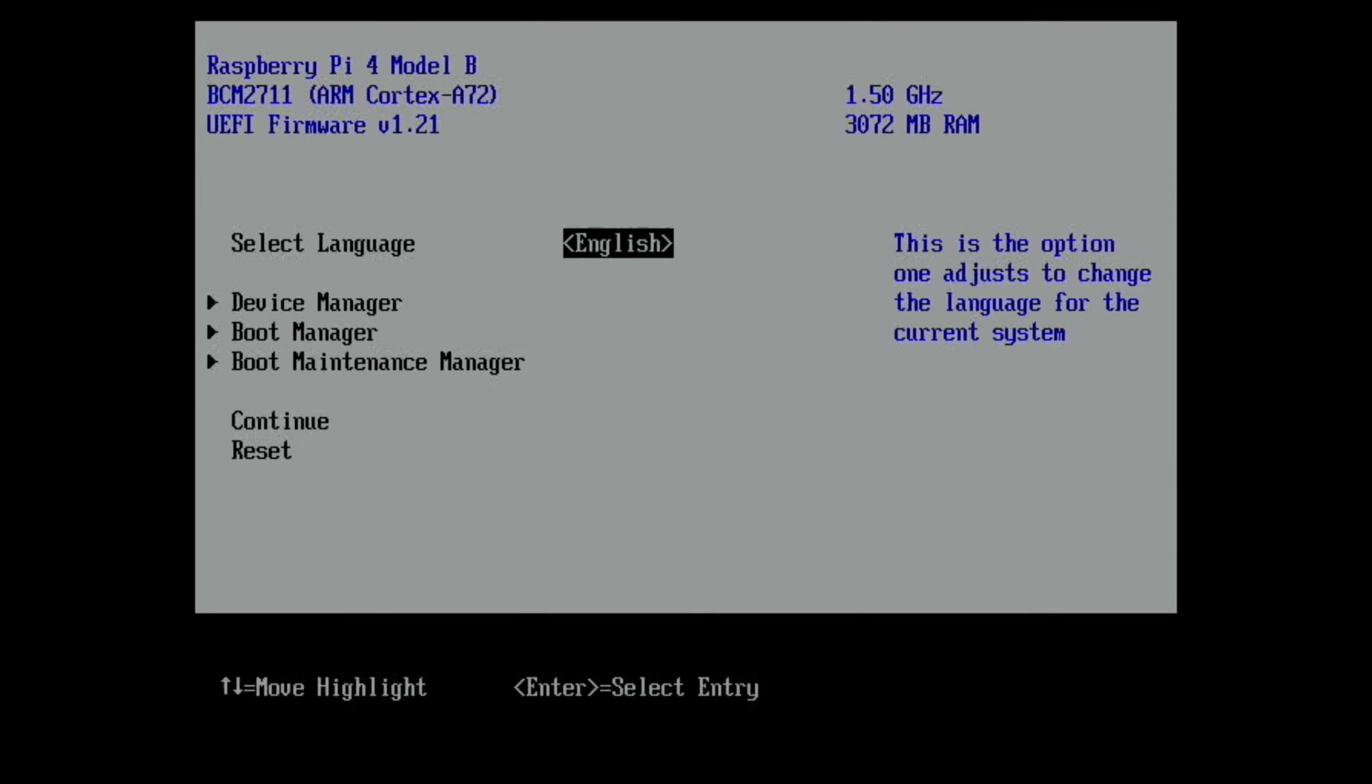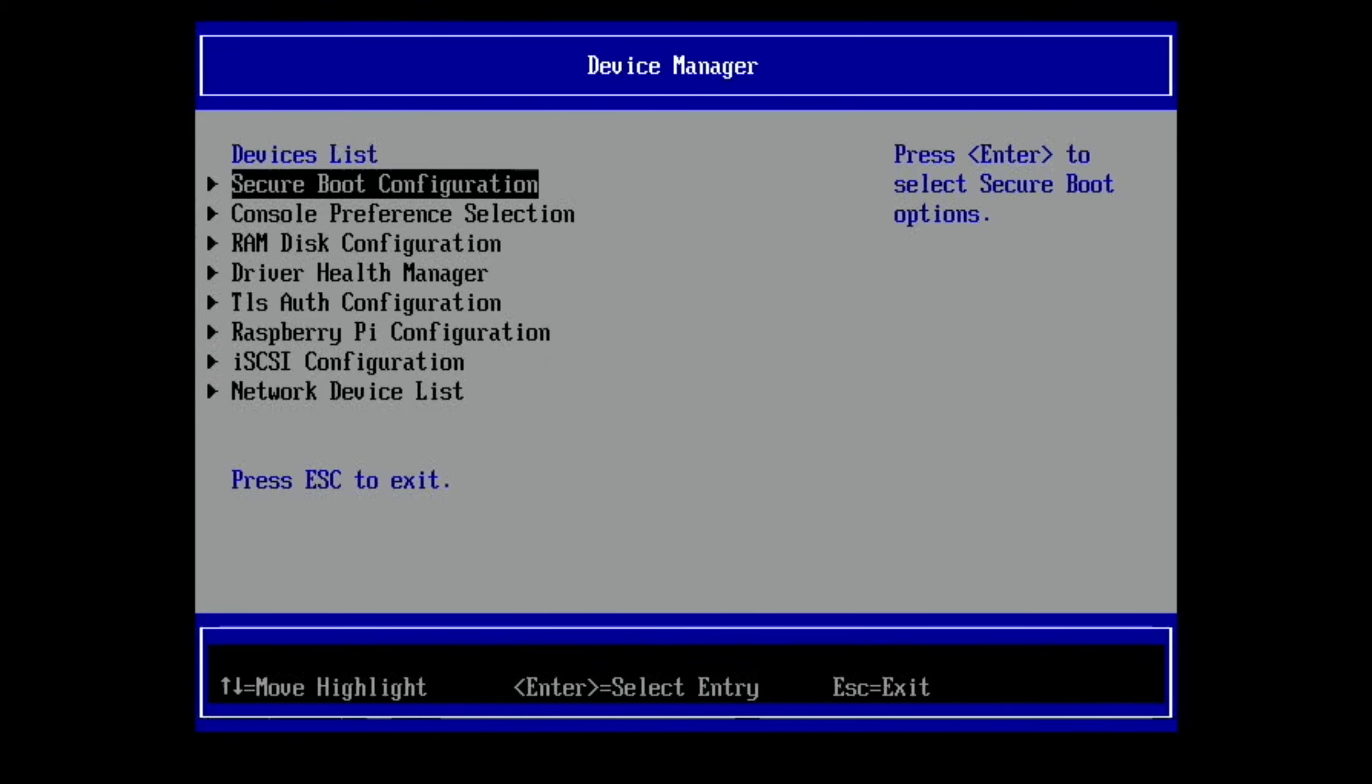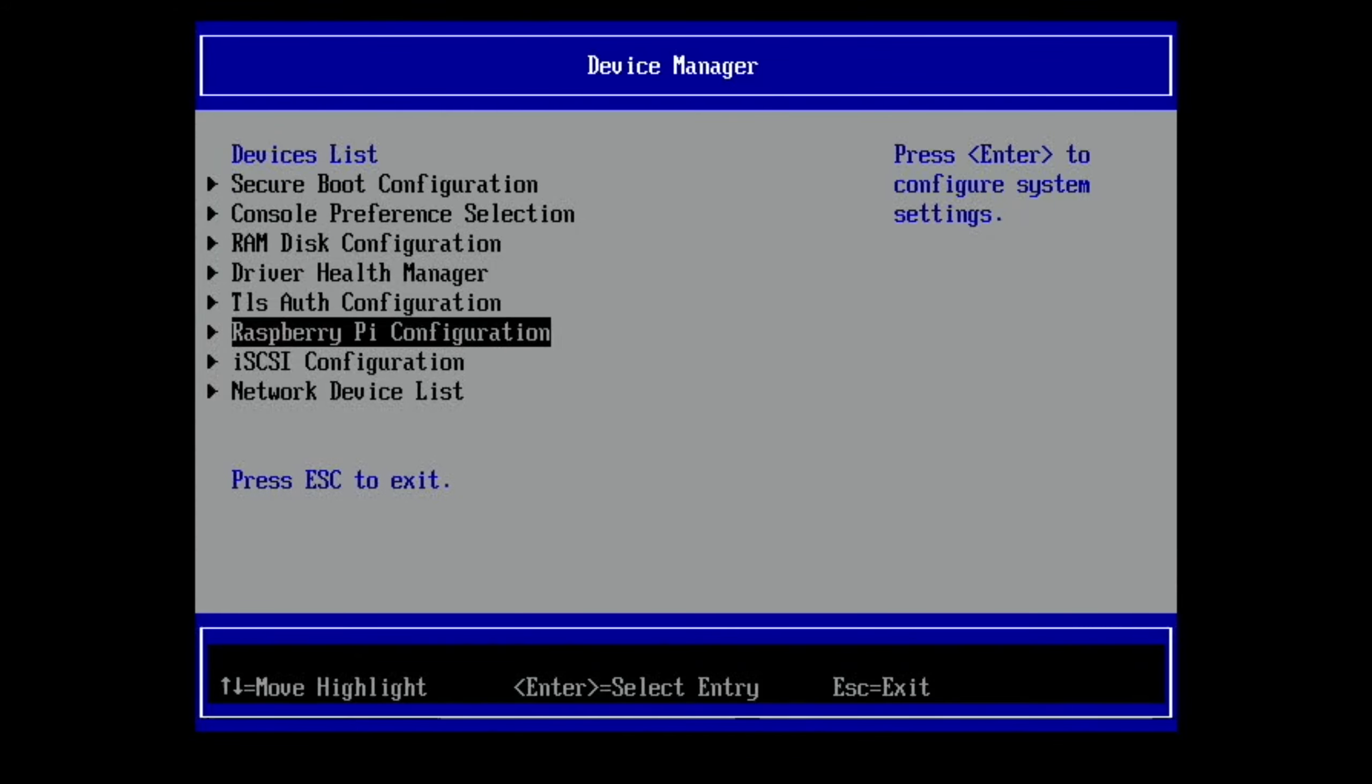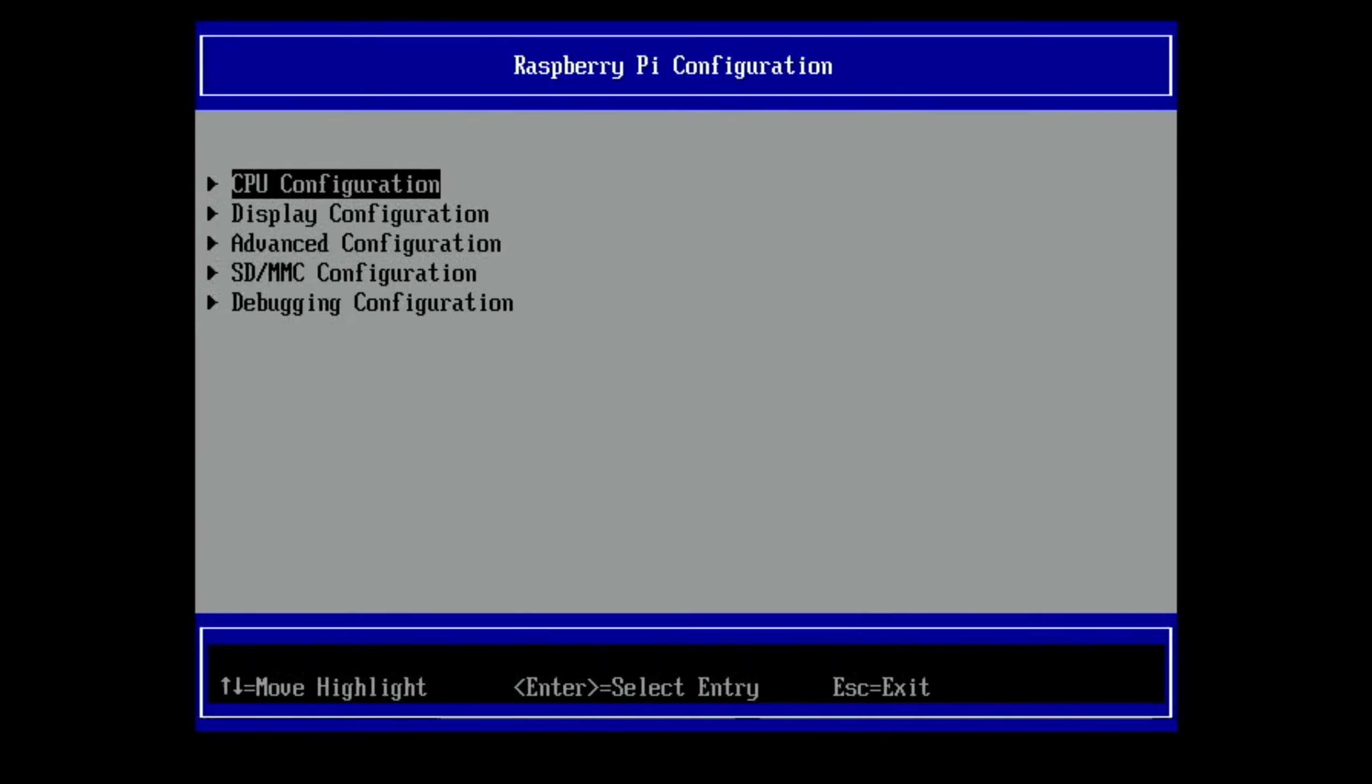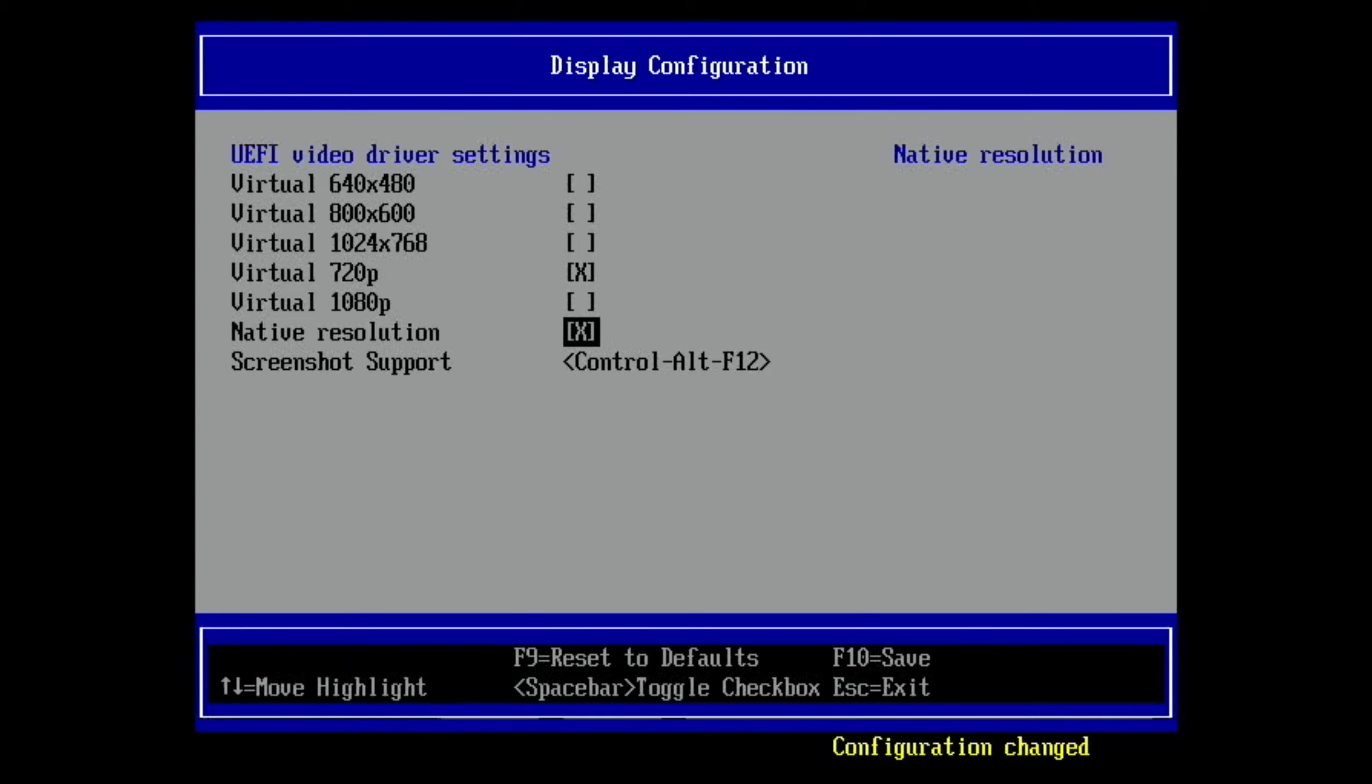Okay, so when it starts up, you need to press Escape as soon as you get a screen. And then that will get you to this screen. You need to select Device Manager, and then Raspberry Pi Configuration, then Display Configuration. Go down and check 720 and uncheck native resolution. That minute it will reboot in 720. It seems to be the main thing that makes this work. It seems that higher resolutions cause it to crash, at least on my Pi. So hit Escape.